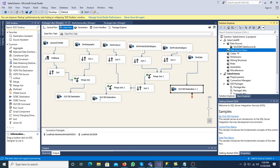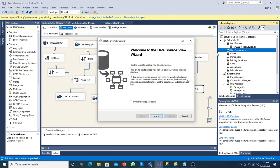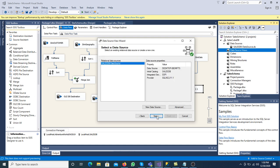Next, we have the Data Source View. Right-click and select New Data Source View. In the data source view we mention different tables — those tables can be dimension tables as well as fact tables. This is our relational database source. Click Next. The data source is already mentioned.